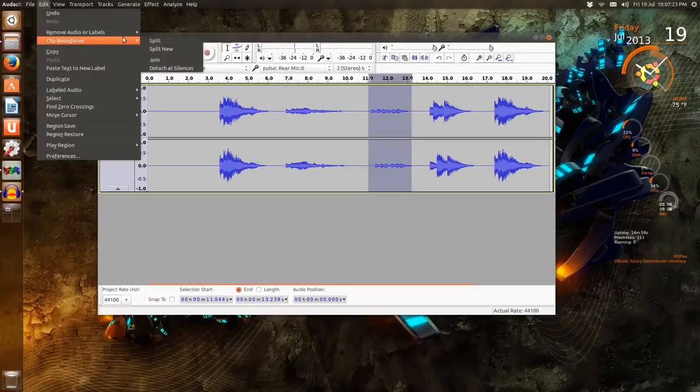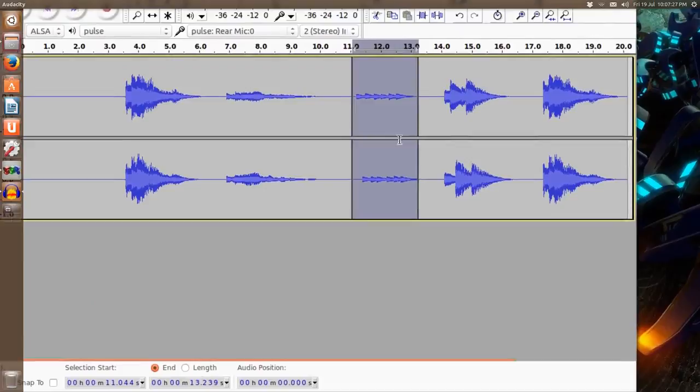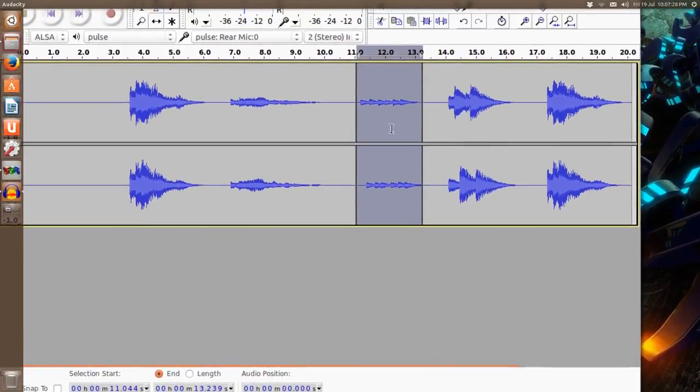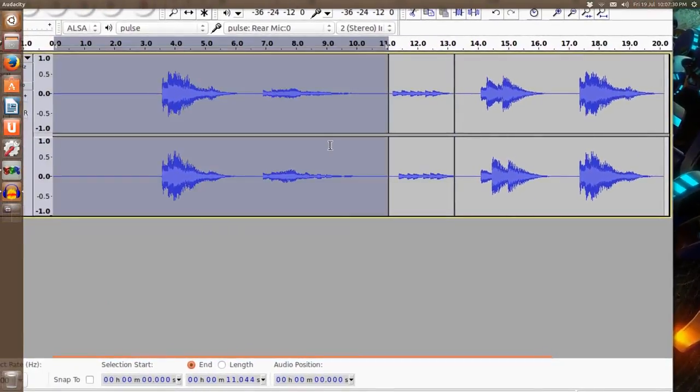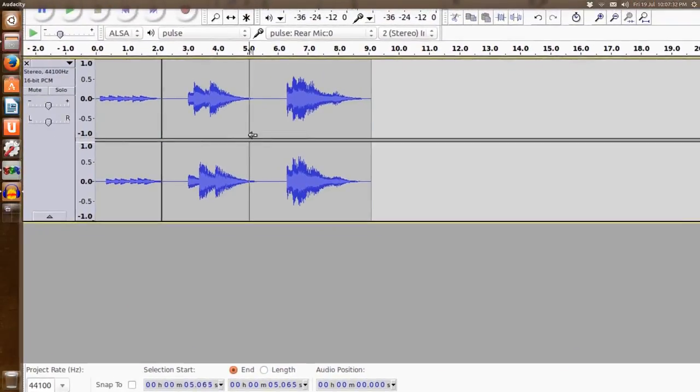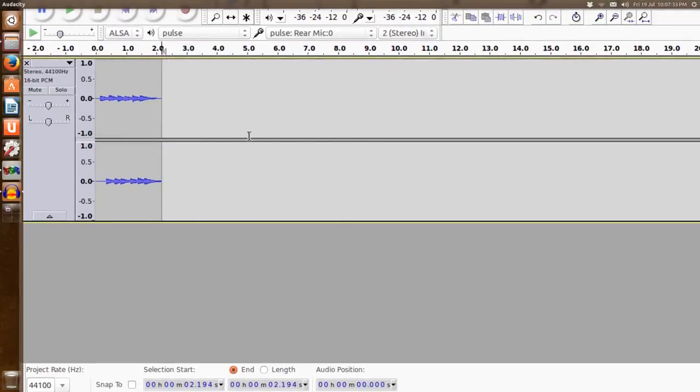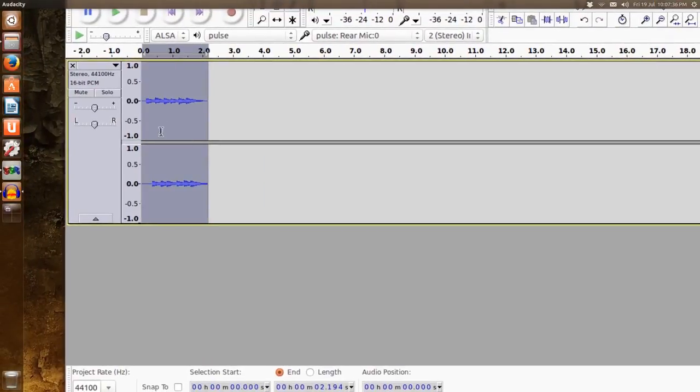Clip Boundaries > Split. So this now is highlighted. So if you just double-click and highlight this area, it deletes that, and then deletes that. So now we'll just have this left.